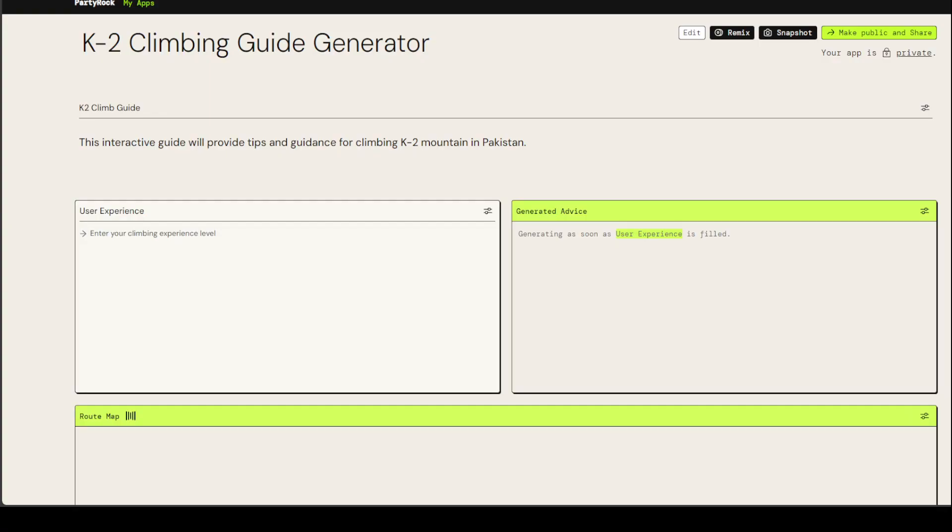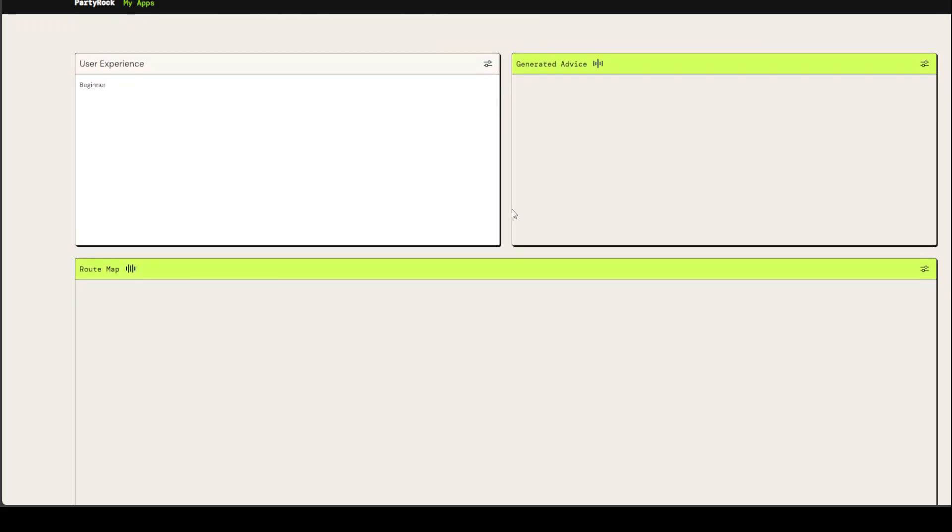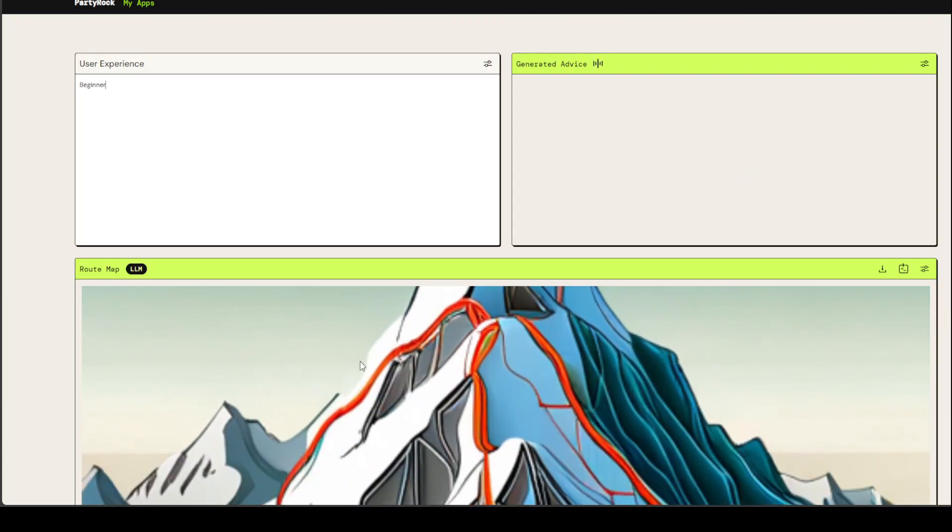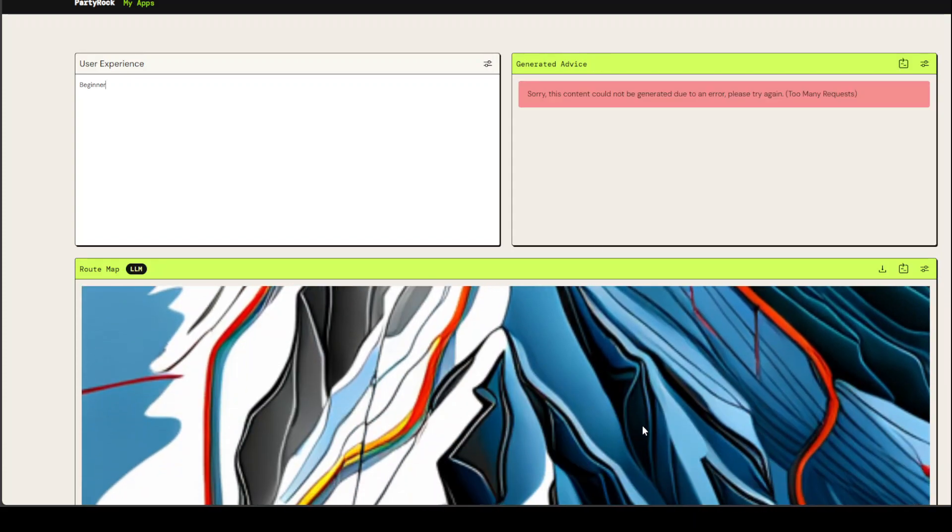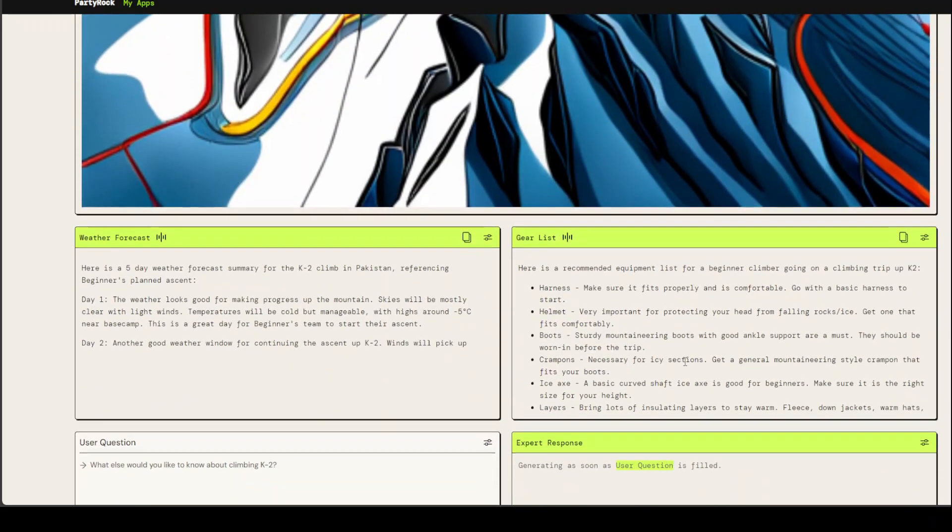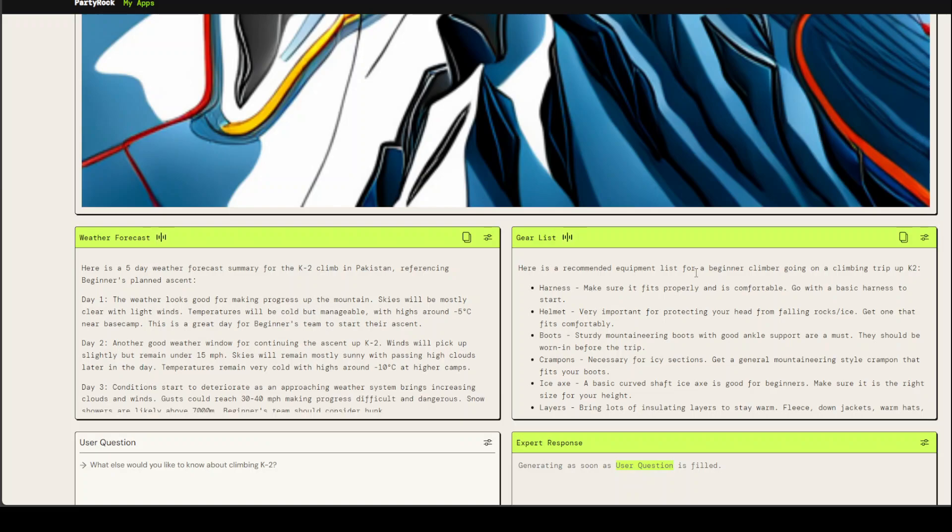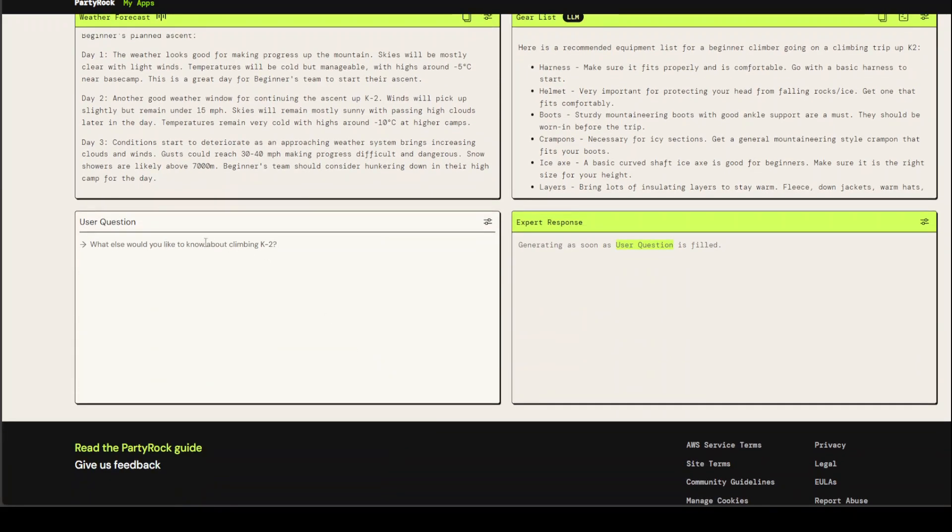It took around one minute and now you can see that user experience is here. I haven't given it any single thing, it has generated this application. What is your climbing experience level? I'll just say beginner. You can see that it has already started working in the other panes here. The route map it has given me what should be the route map. This is the route map, weather forecast, gear list, and what else would you like to know about. I can chat with it.